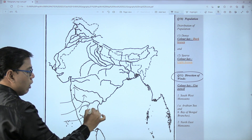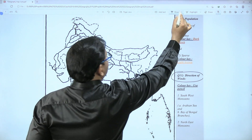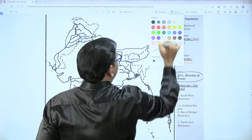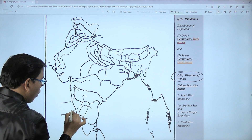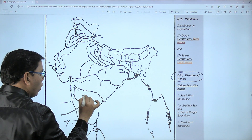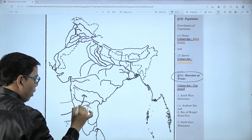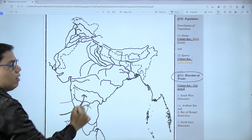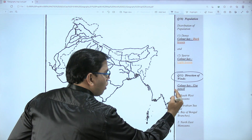Remember that they can ask you to show this wind with only a single arrow — in that case, draw this single arrow. Otherwise, show it with three arrows. The second branch of the southwest monsoon is the Bay of Bengal branch.